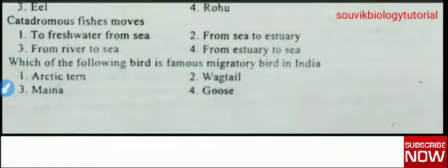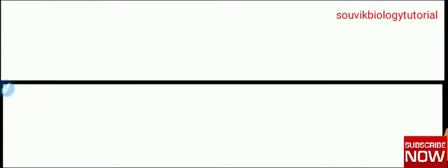These are the selective important questions from migration. I hope this video is helpful. If you found it useful, please like and share this video with your friends. If you want more videos like this, please comment below and subscribe to my channel.